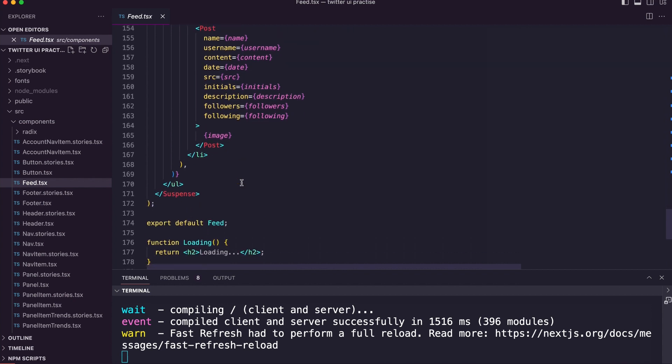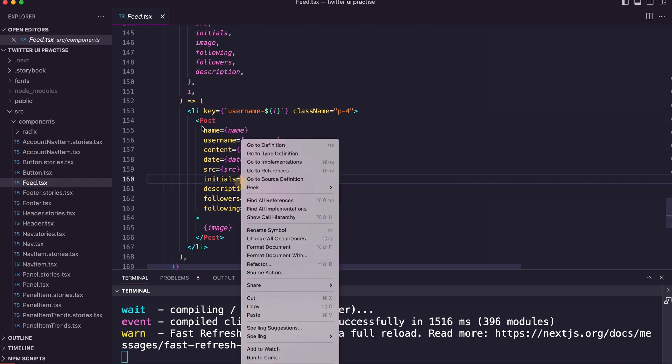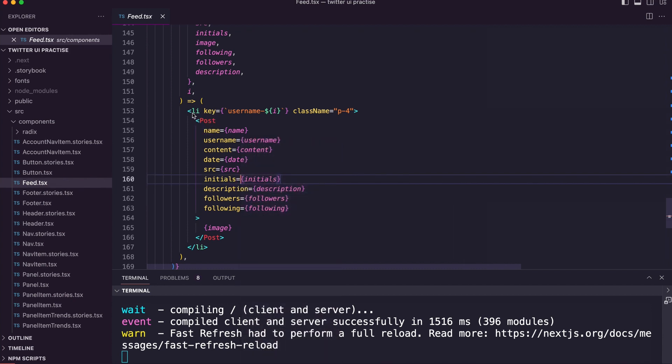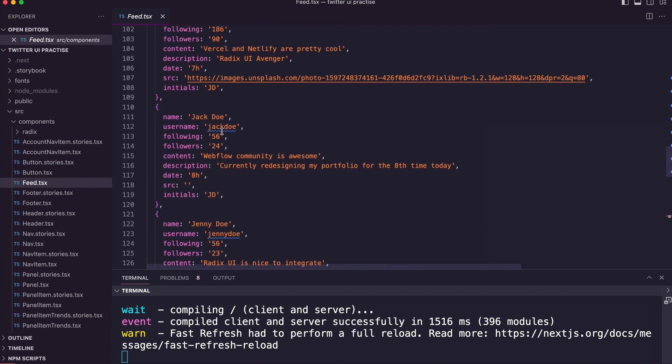The nice thing about this is when you're just doing plain HTML CSS, which I also love, you can imagine that you can end up copy-pasting this code many times—10, 20 times.